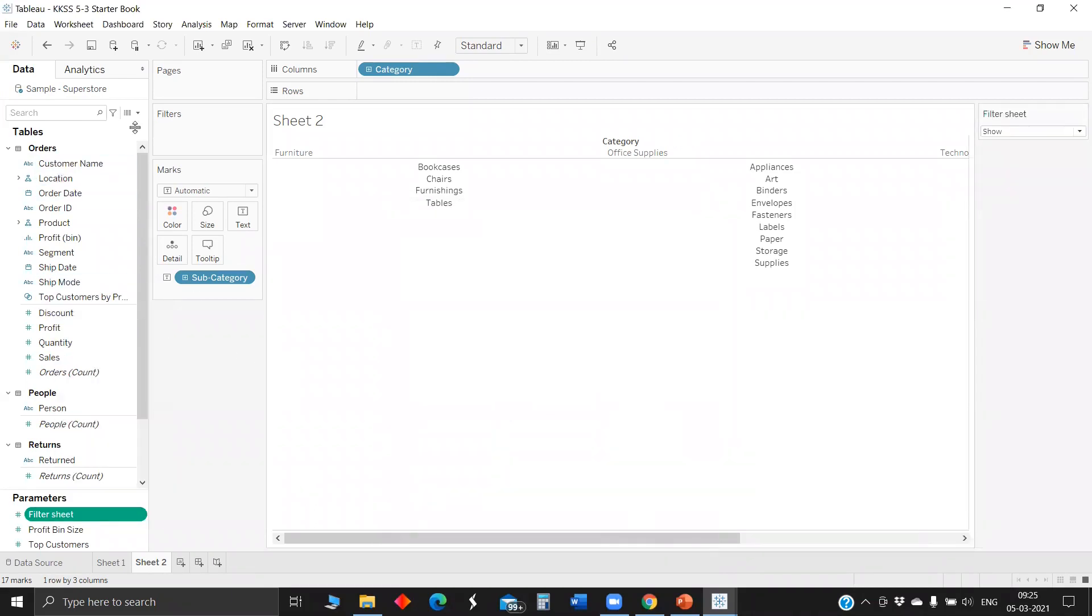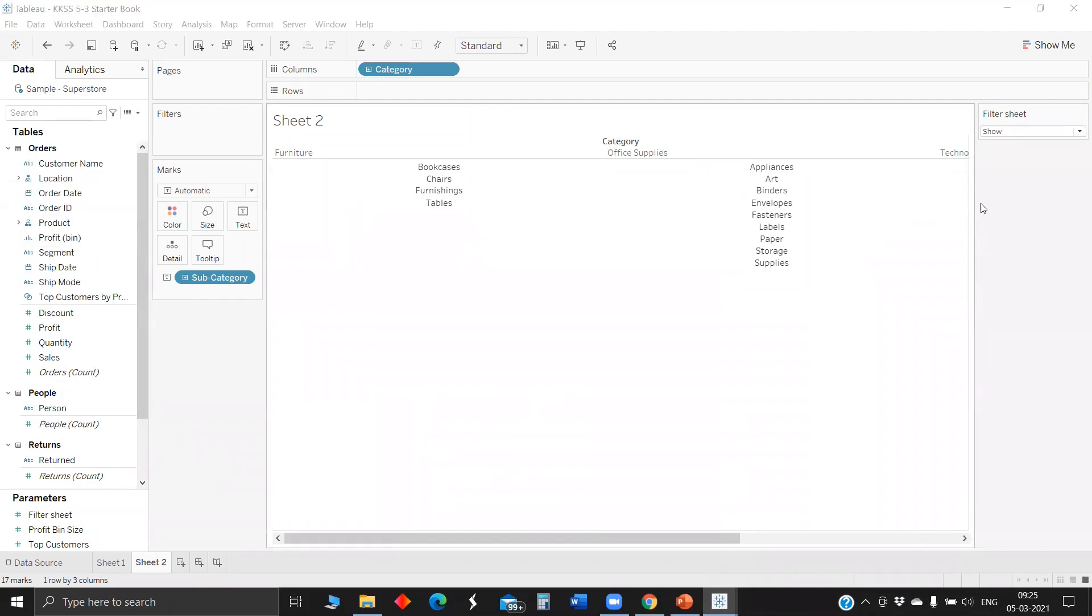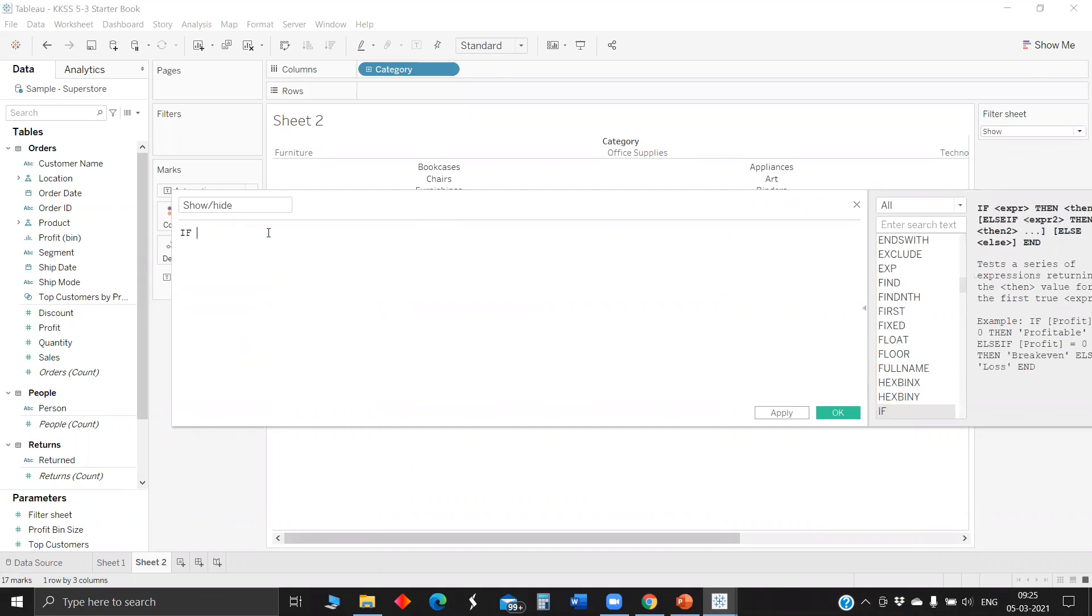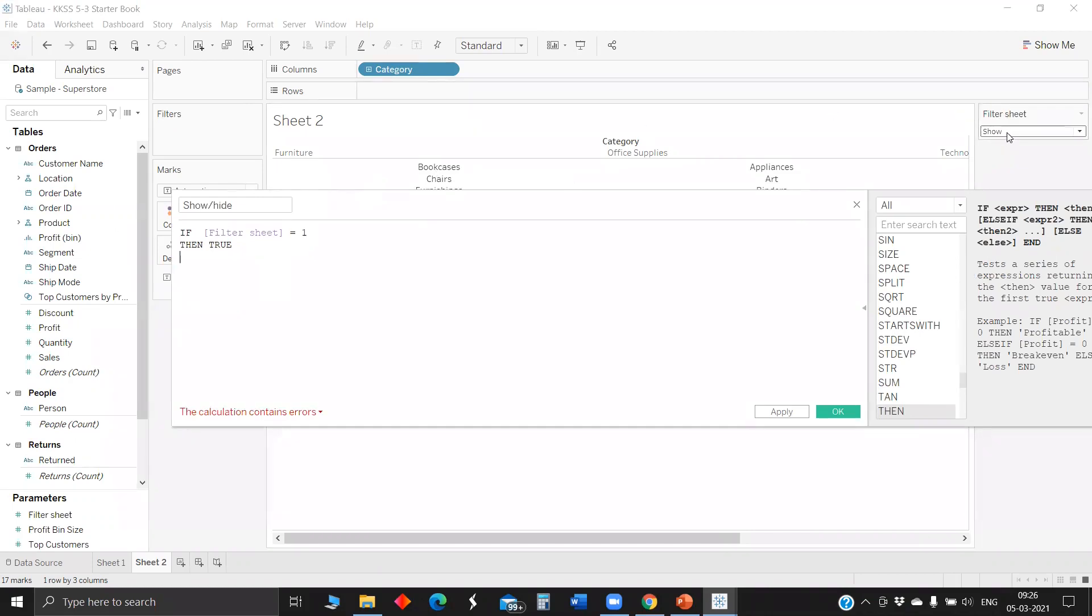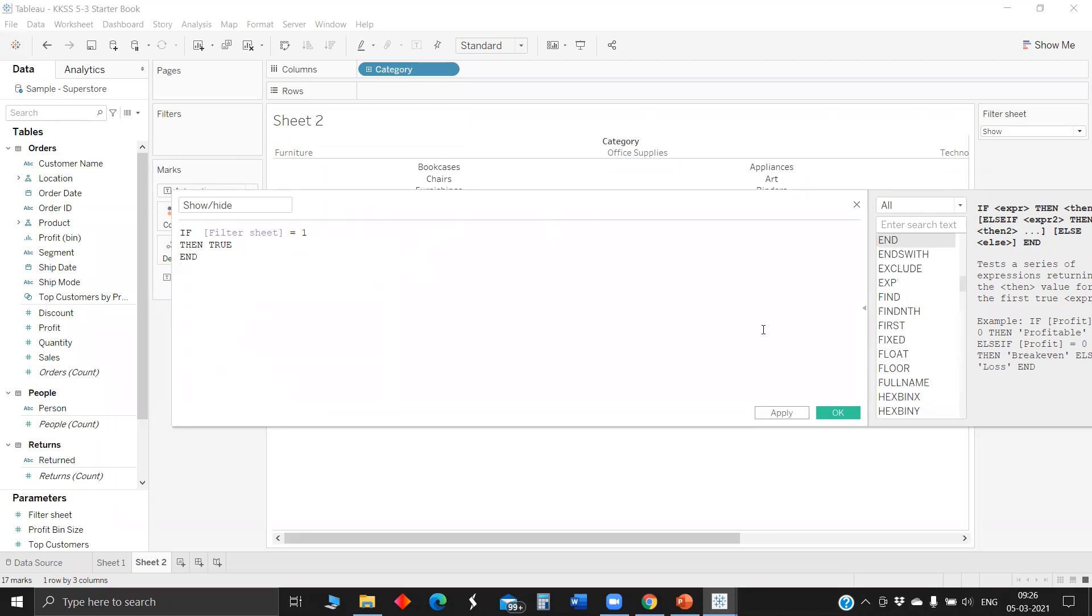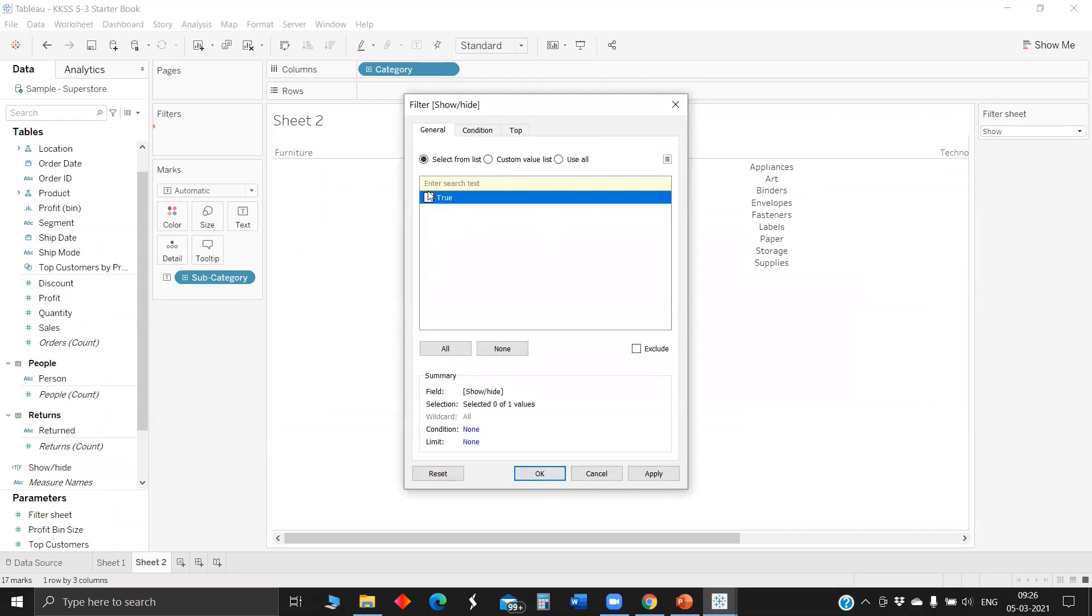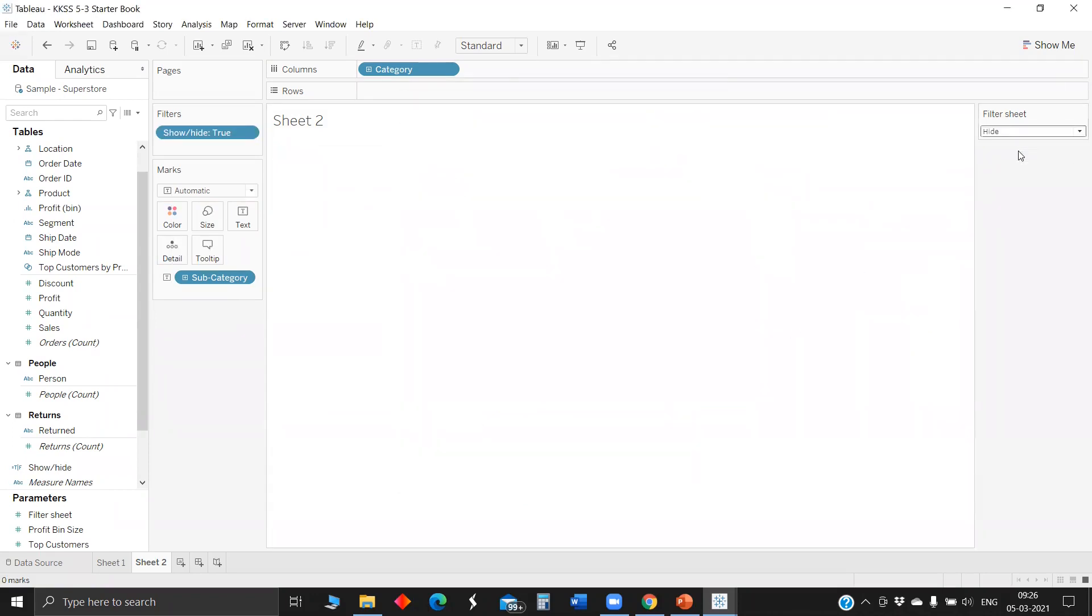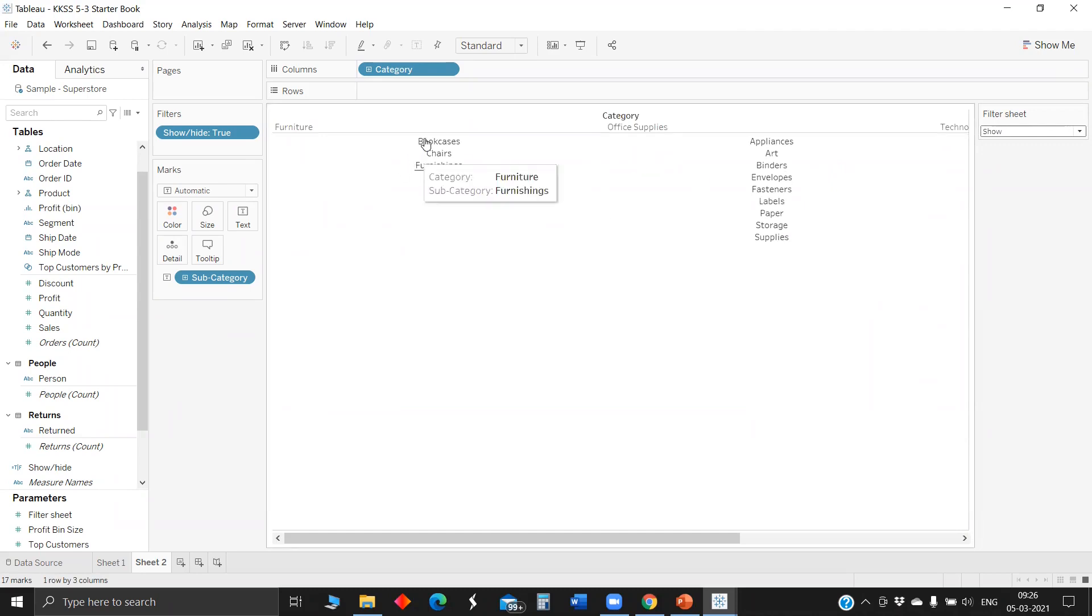Create parameter, let's name this as filter sheet. I'll create a calculated field referencing the parameter. If filter sheet equals one, then I want this sheet displayed in dashboard, otherwise I don't. Let me drop this into filter and select true. When I hide, the entire sheet goes off. When I show, the sheet comes up.